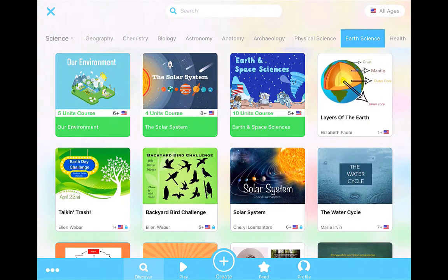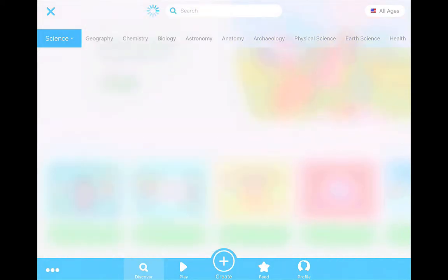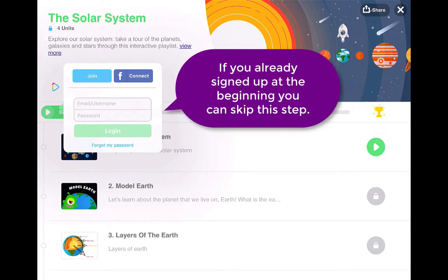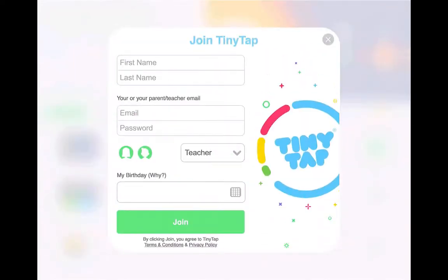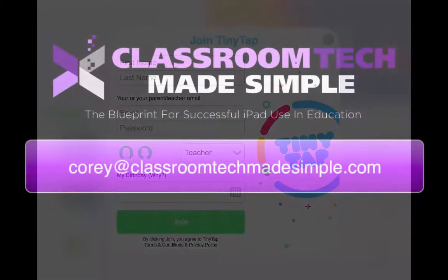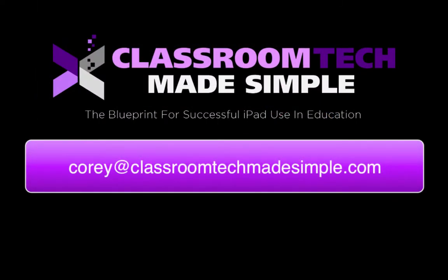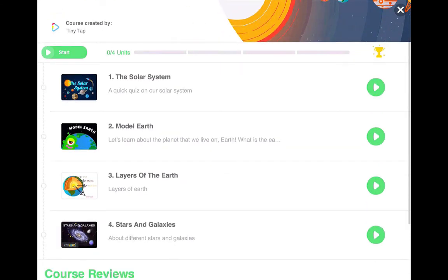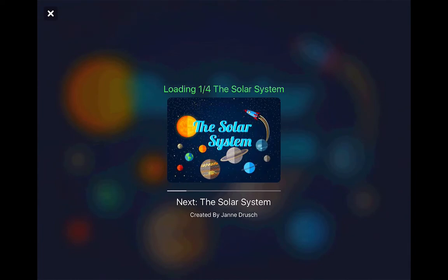We're going to go back to that Solar System course and I'll show you what TinyTap really is. When you click the Start button, you can either join or log in. If you haven't created an account, click Join and it will give you the option to create your login information. After logging in, it will advertise the Pro account — a free month trial, then $4.99 per month. This isn't necessary, but feel free to sign up if you want. Then just click the Start button and it will download the unit.